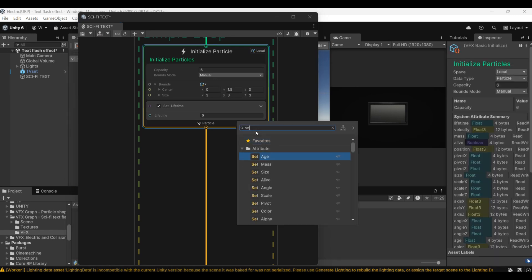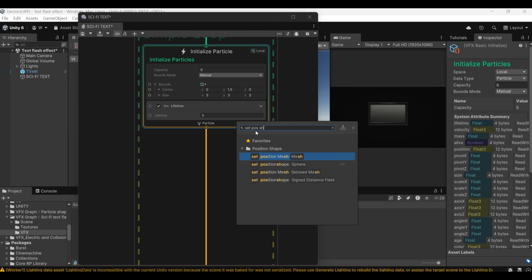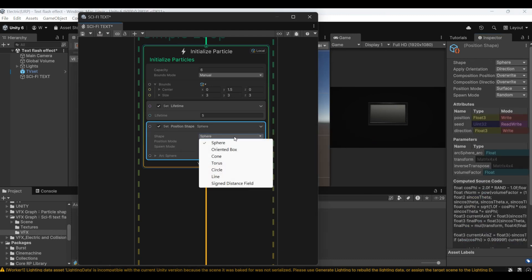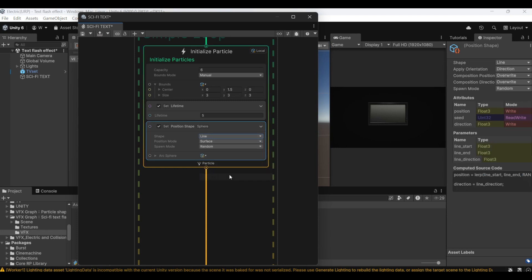Add a set position shape here. Then we need to change to line mode.